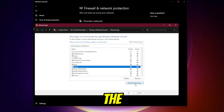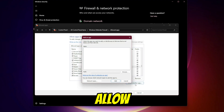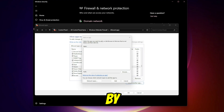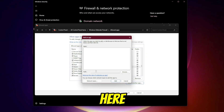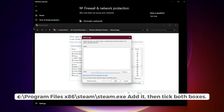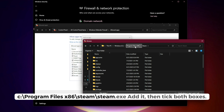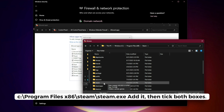If Steam isn't in the list, click Allow another app, then browse to your Steam folder. By default, it's here: C:\Program Files (x86)\Steam\Steam.exe. Add it, then tick both boxes.